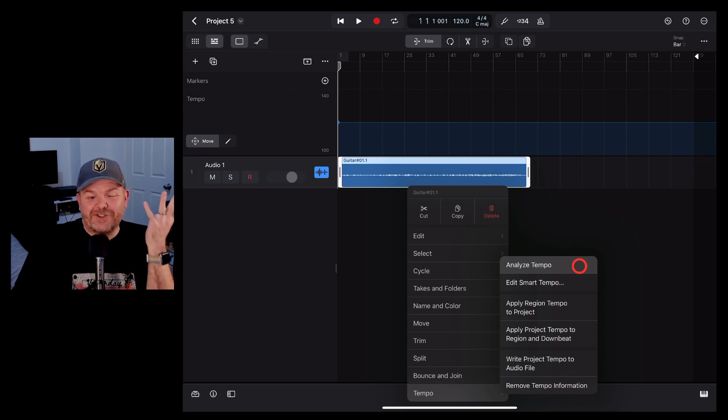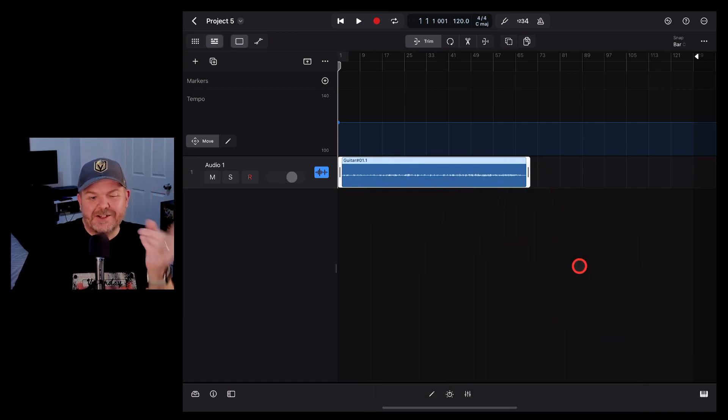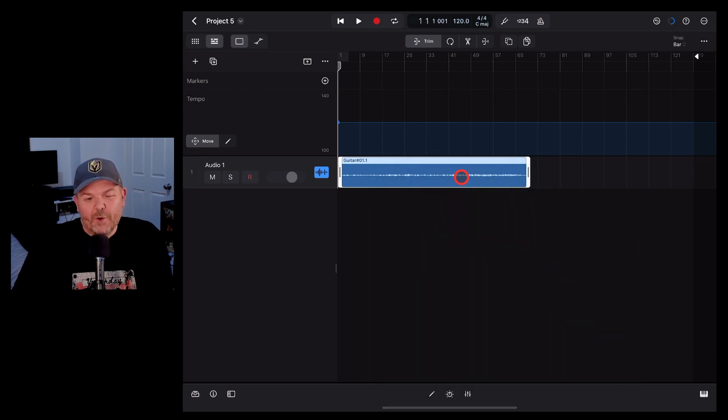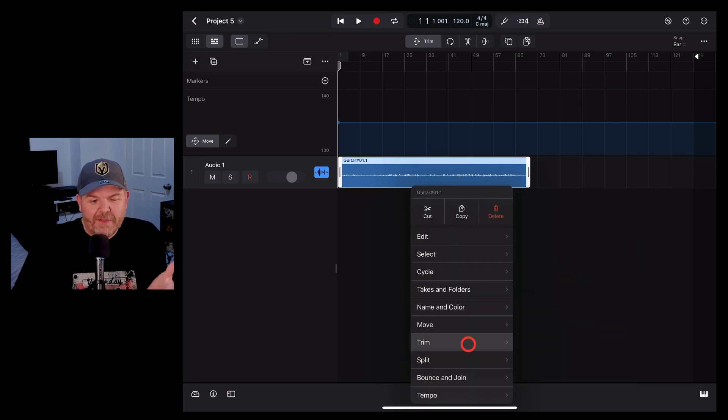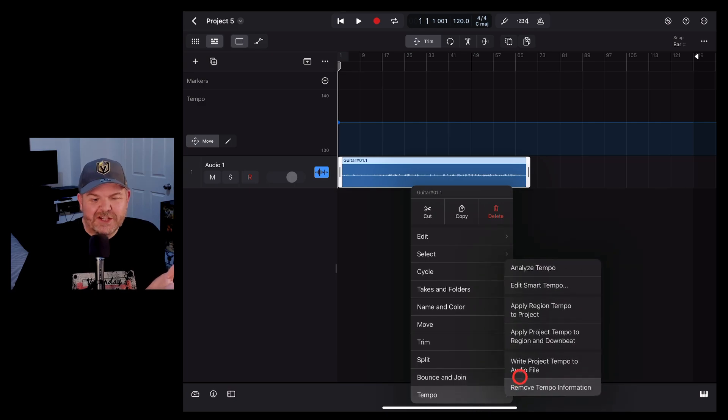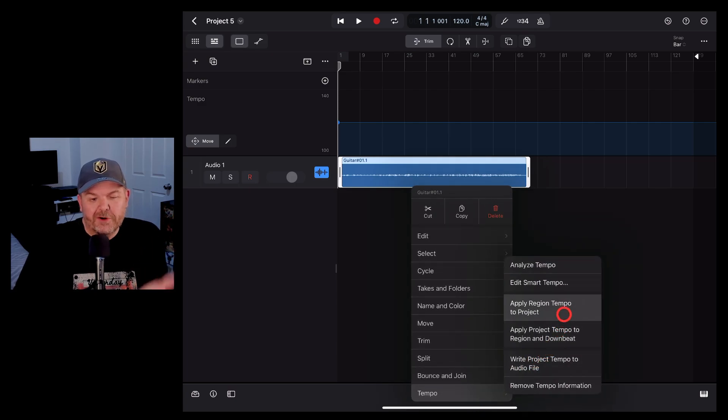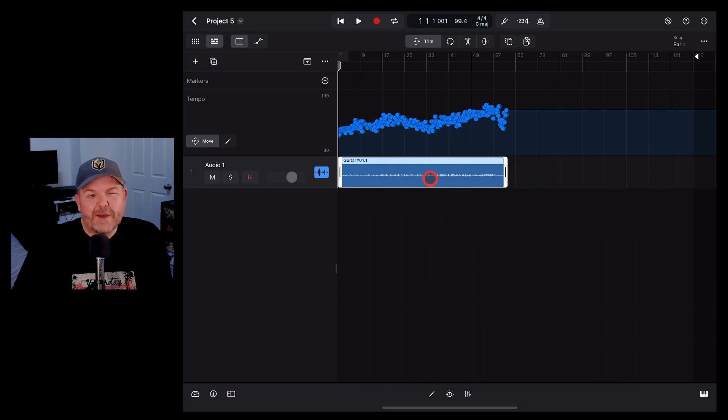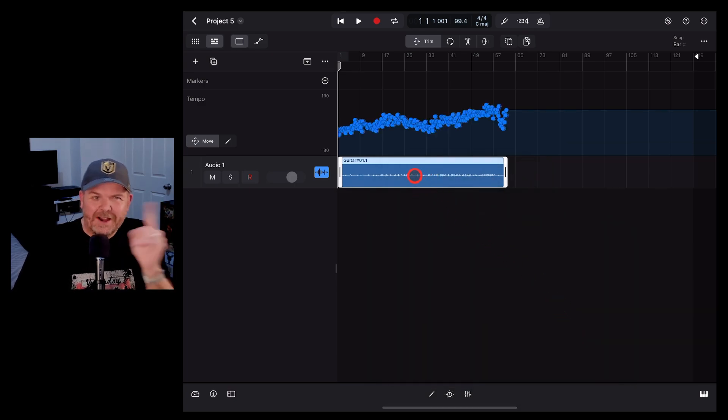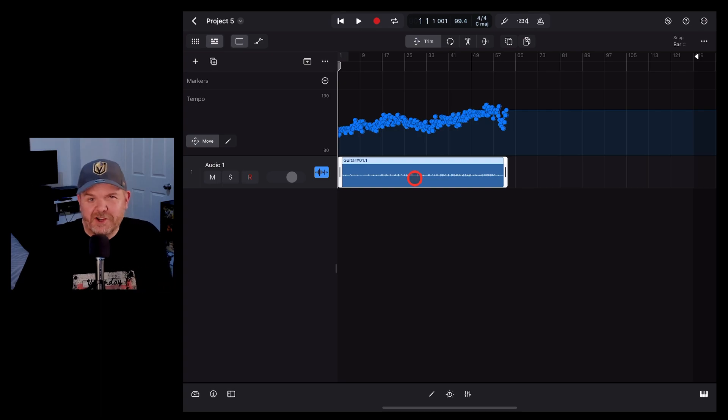Logic Pro on iPad allows you to analyze the tempo of any audio file and then match the tempo of your project to that particular file. It's super cool, and in this video I'm going to show you how. Let's go.